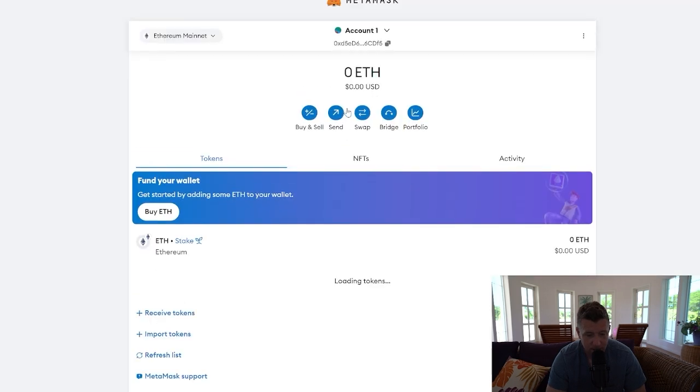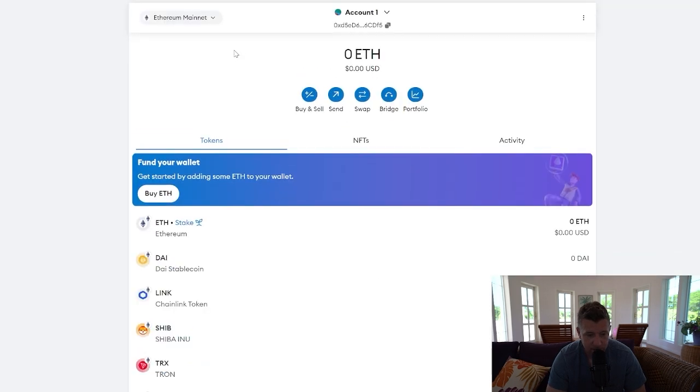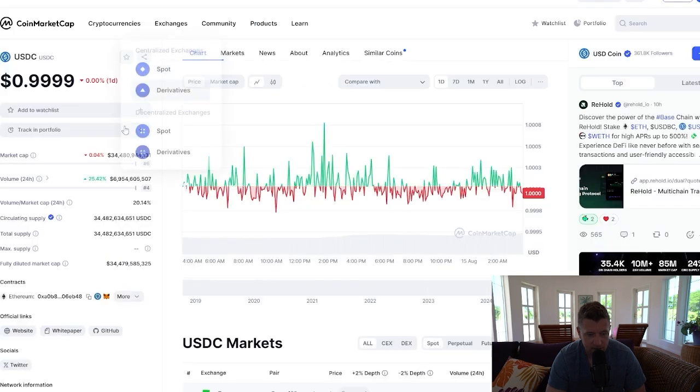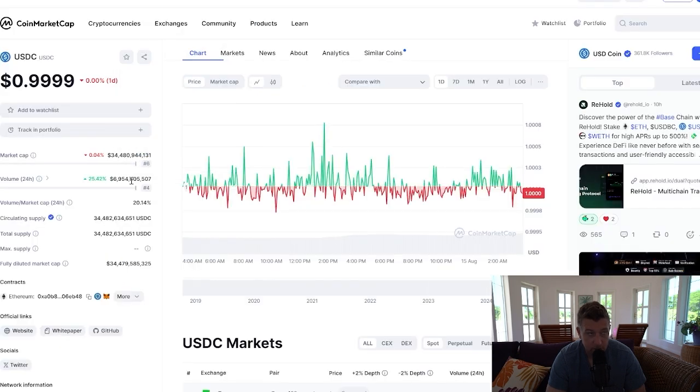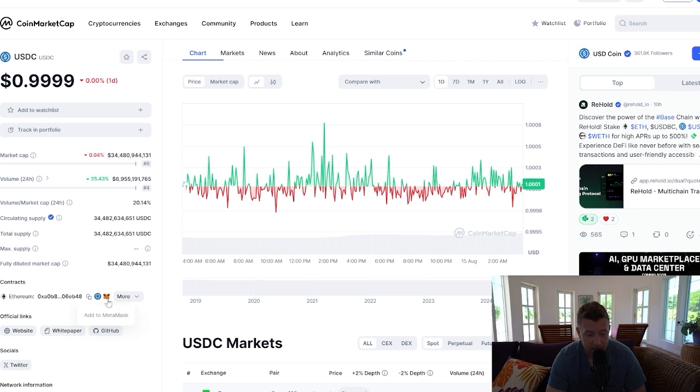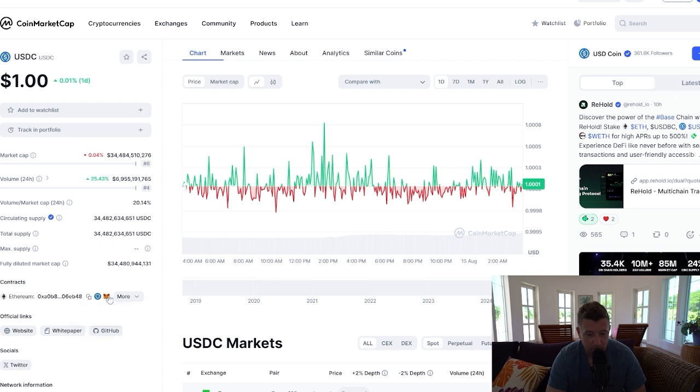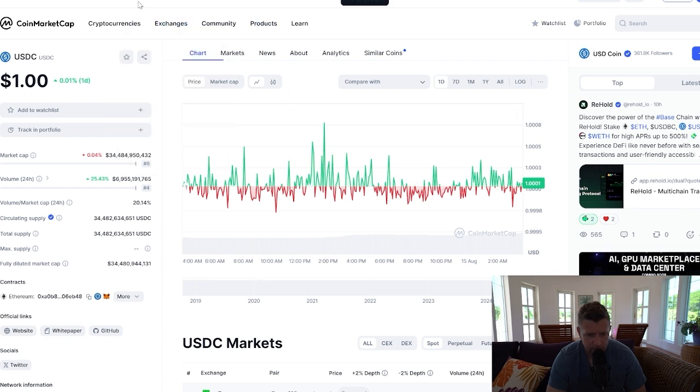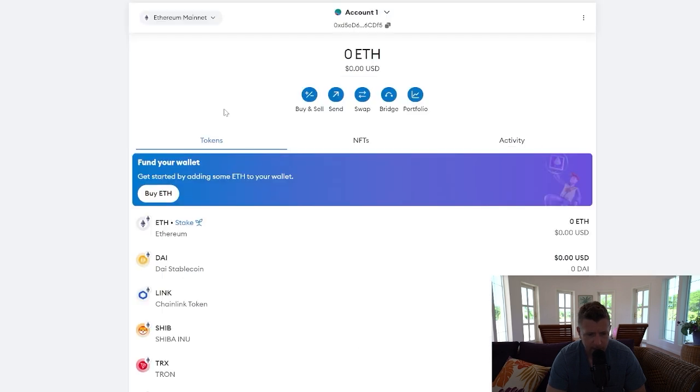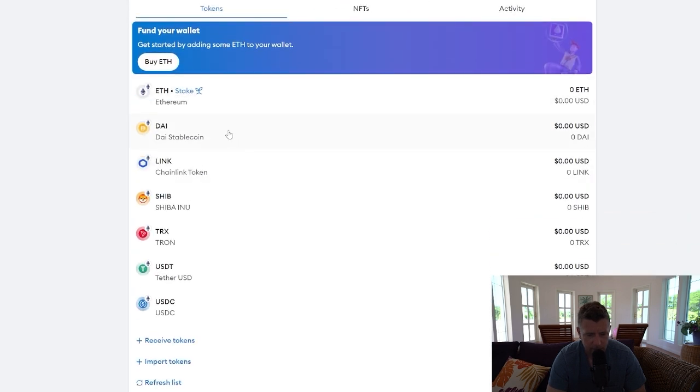But let's move back over to the Ethereum chain. Come back over to CoinMarketCap, and then we're going to add it to the Ethereum network on MetaMask by clicking the icon, Add Token again from the pop-up. And then if you go over, you can now see we've got